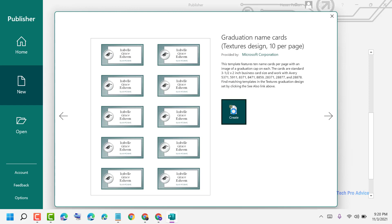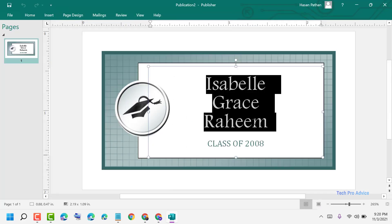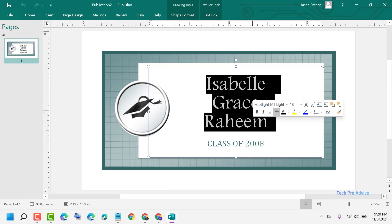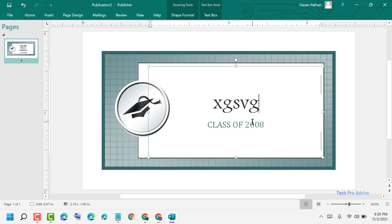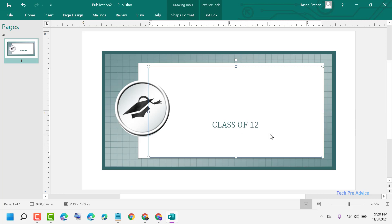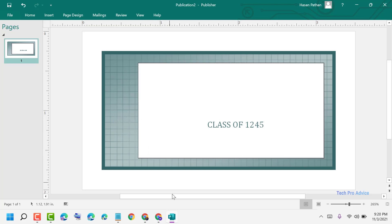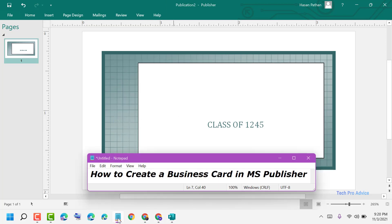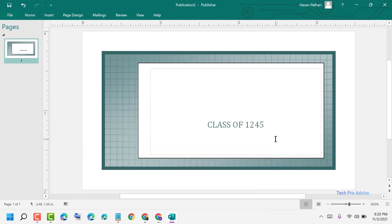Click on 'Create', then you need to change the name to your own details and make any other changes here. This is how you create a business card in MS Publisher. Thanks for watching.